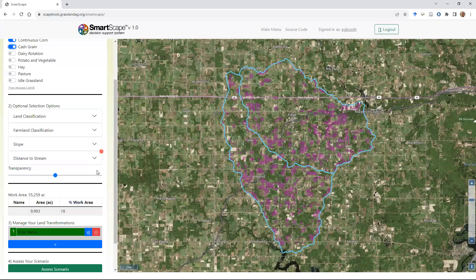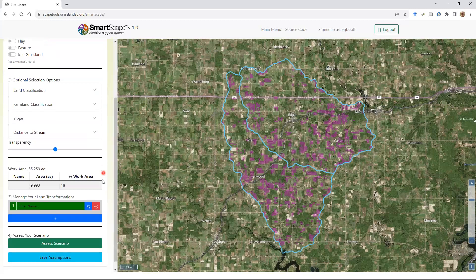I'll click on both continuous corn and cash grain, and you can see different parts of the map get highlighted showing where those corn and corn-bean rotations are located. The total work area is about 55,000 acres, and what we've selected so far is just under 10,000 acres, or about 18% of these two watersheds.